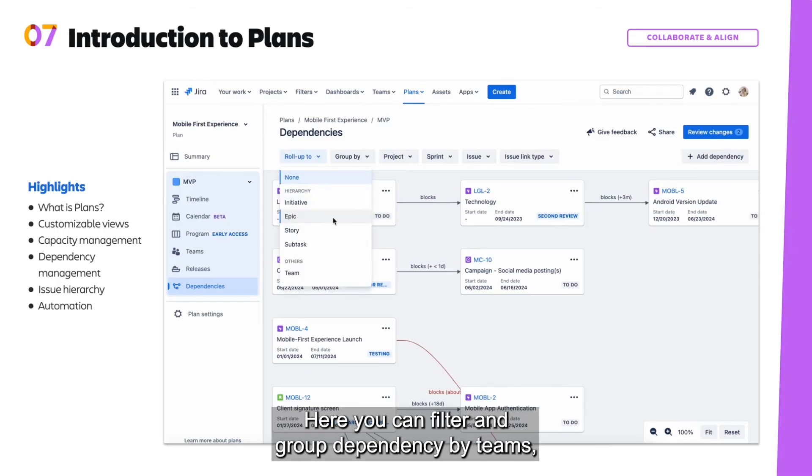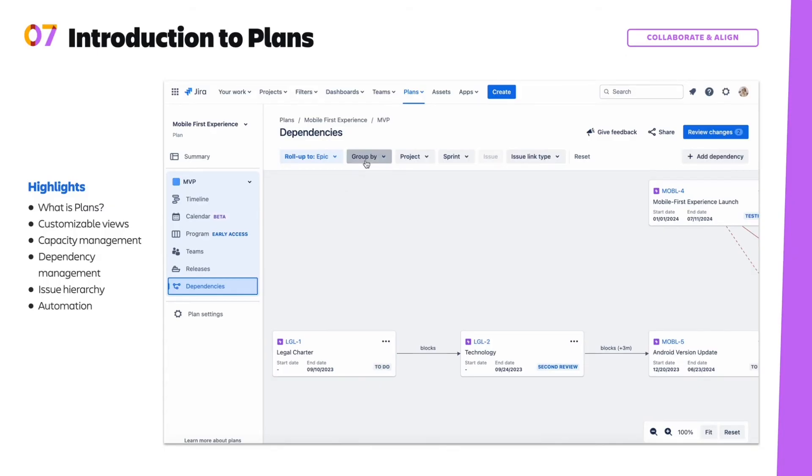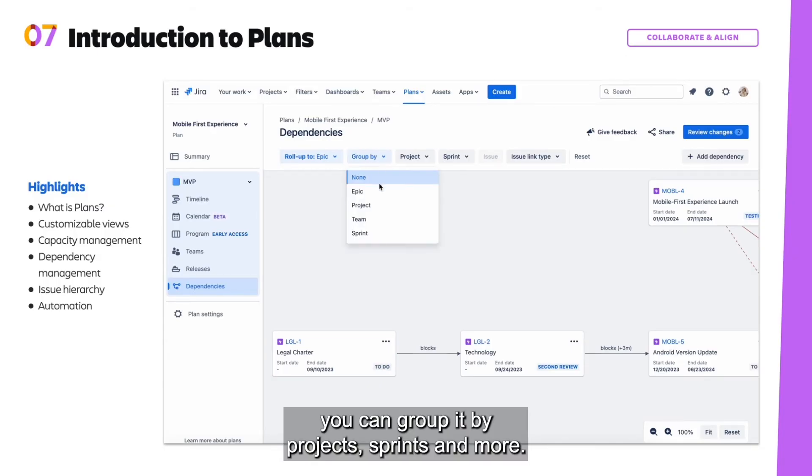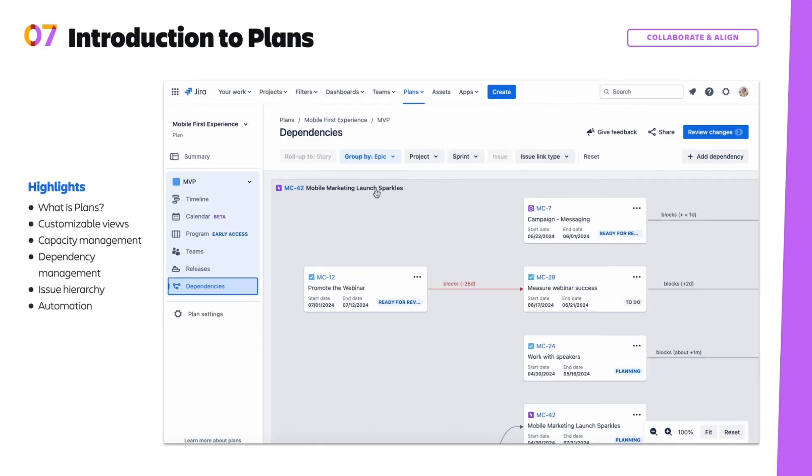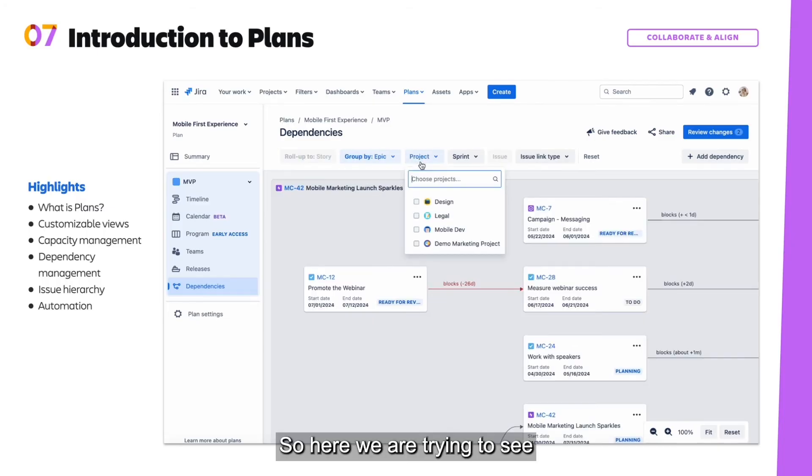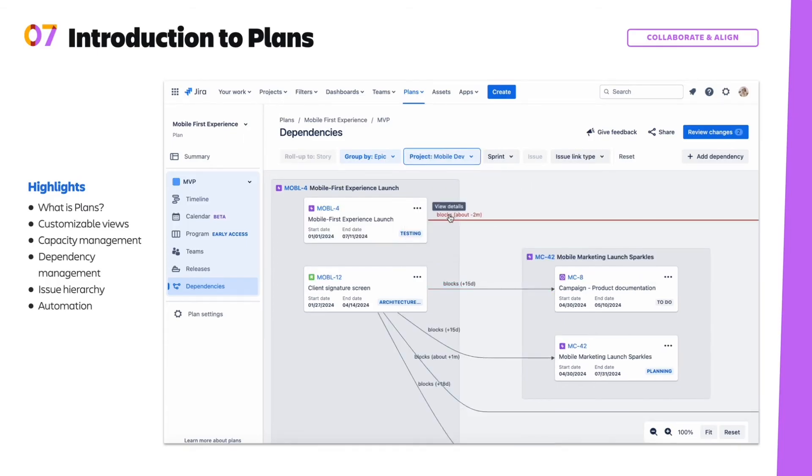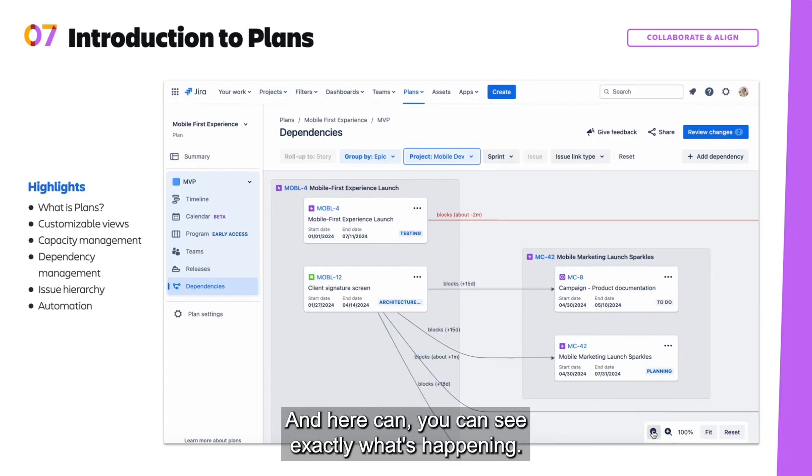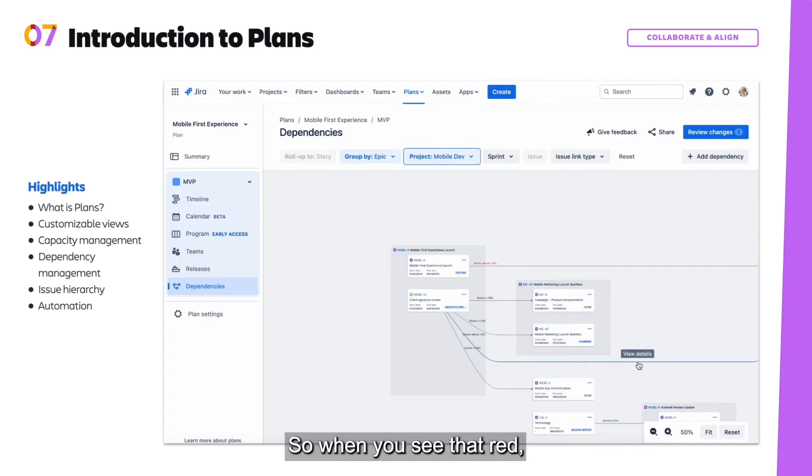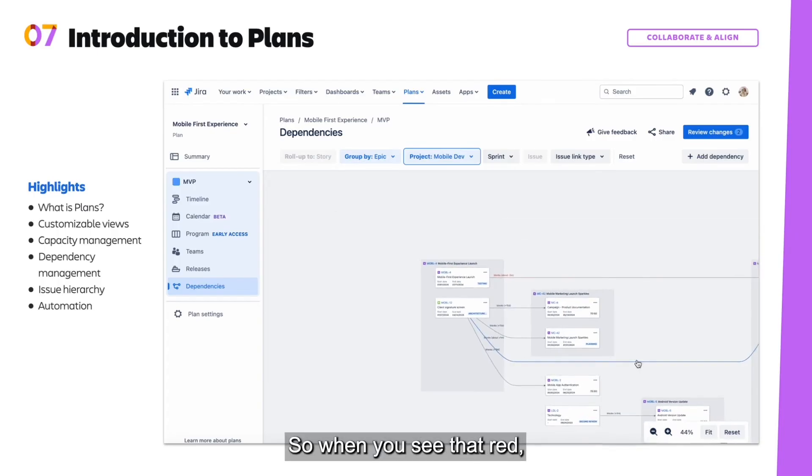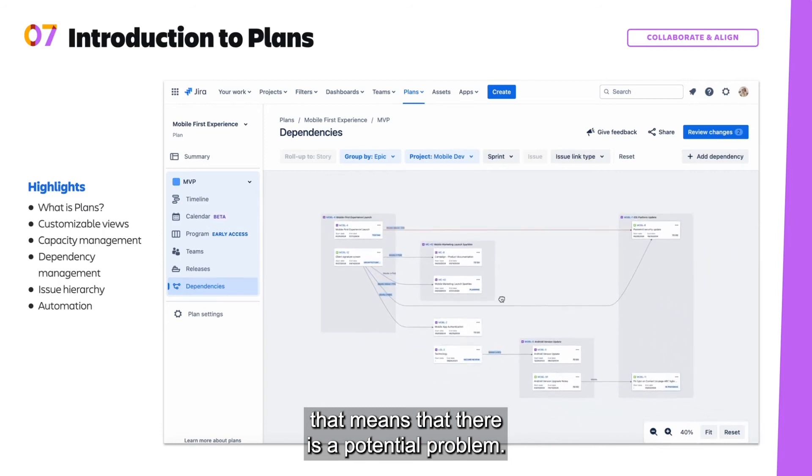Here, you can filter and group dependency by teams. You can group it by projects, sprints, and more. So here we are trying to see where the dependencies are for specific projects. And here you can see exactly what's happening. So when you see that red, that means that there is a potential problem.